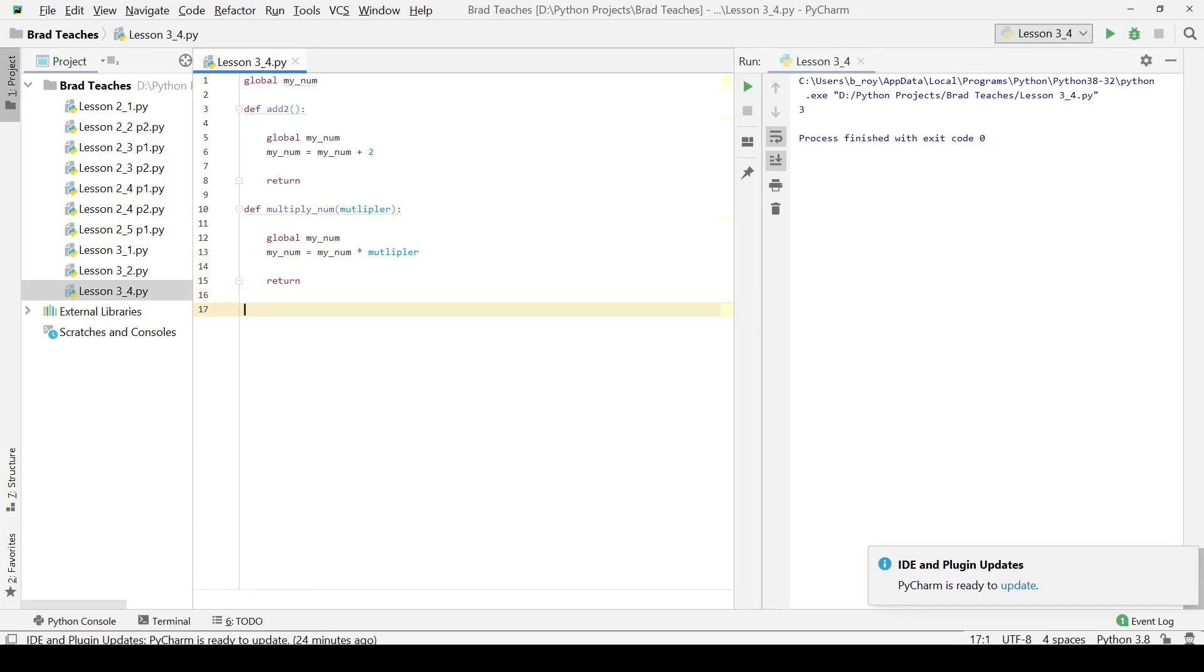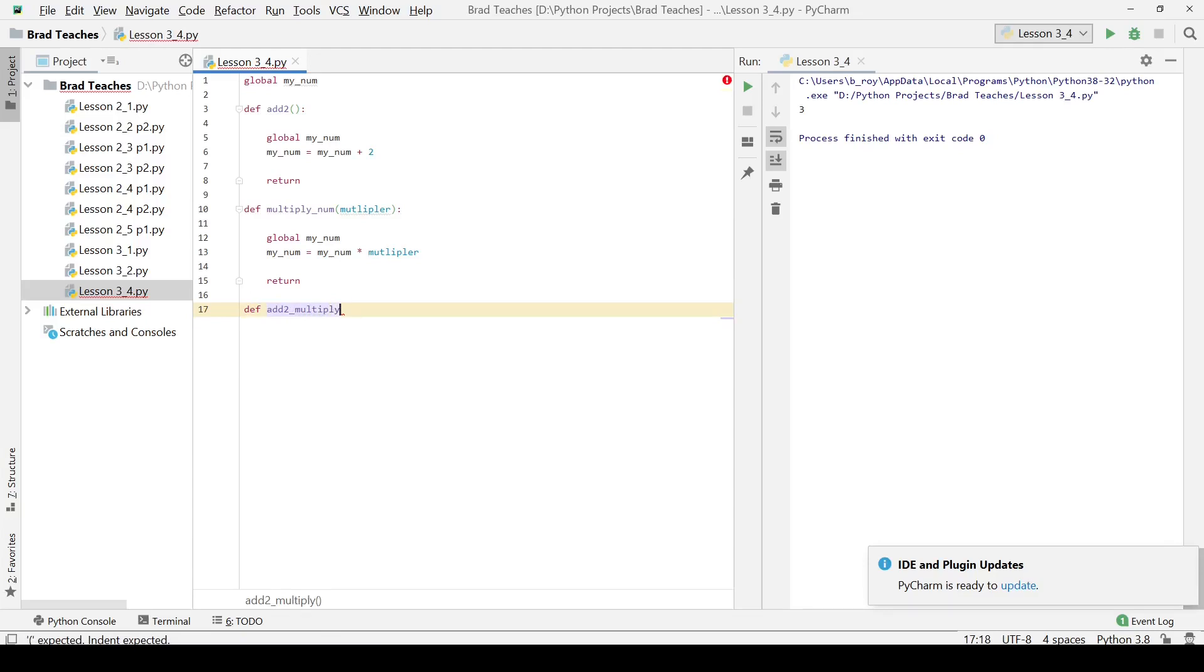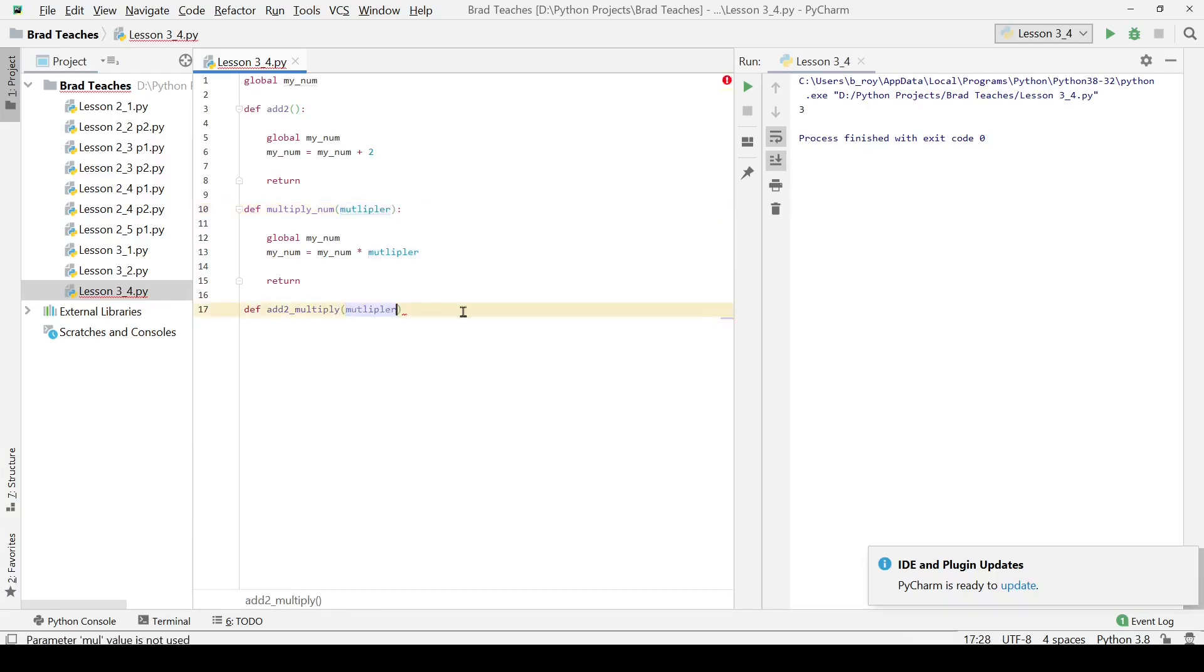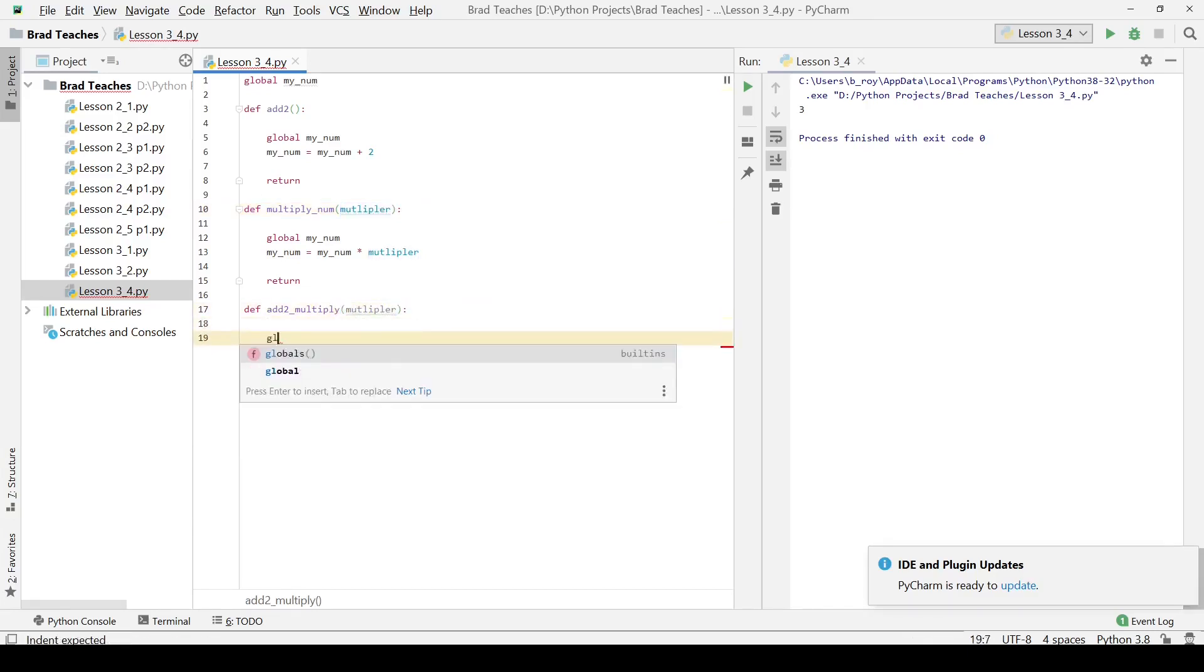So the next thing that we're going to do after that is we're going to do another function which is simply the combination of the two we just made. So we need to make a function called addToAndMultiply. It's actually going to take in a multiplier a lot like the function we just made and I'm simply just going to copy and paste that.